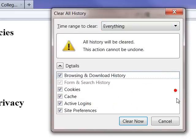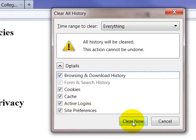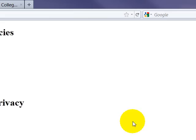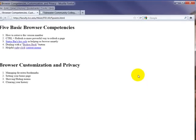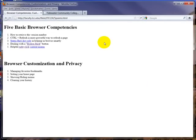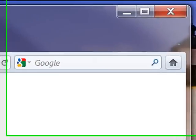And then, here again, it gives you all these options for what do you want to clear. Just click everything, clear now, and it's gone.